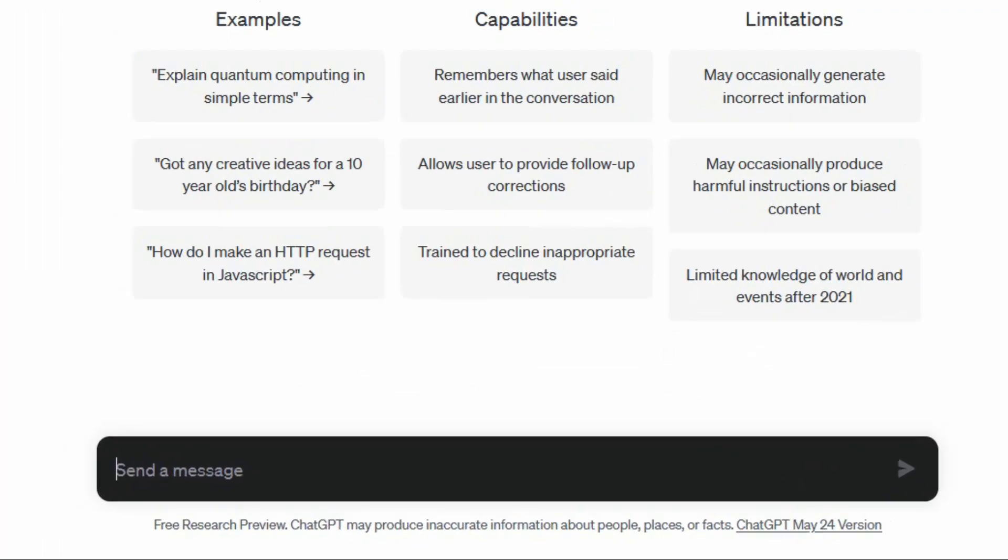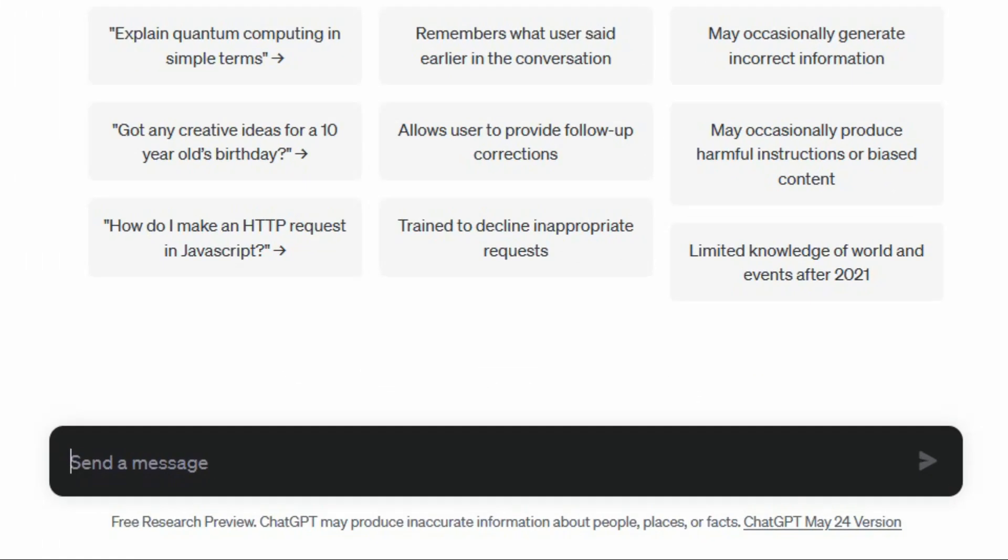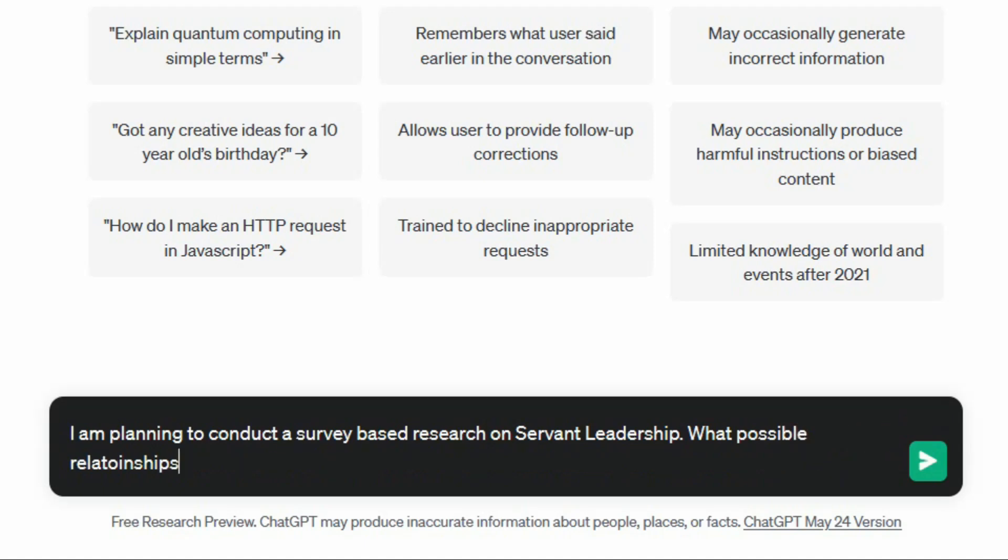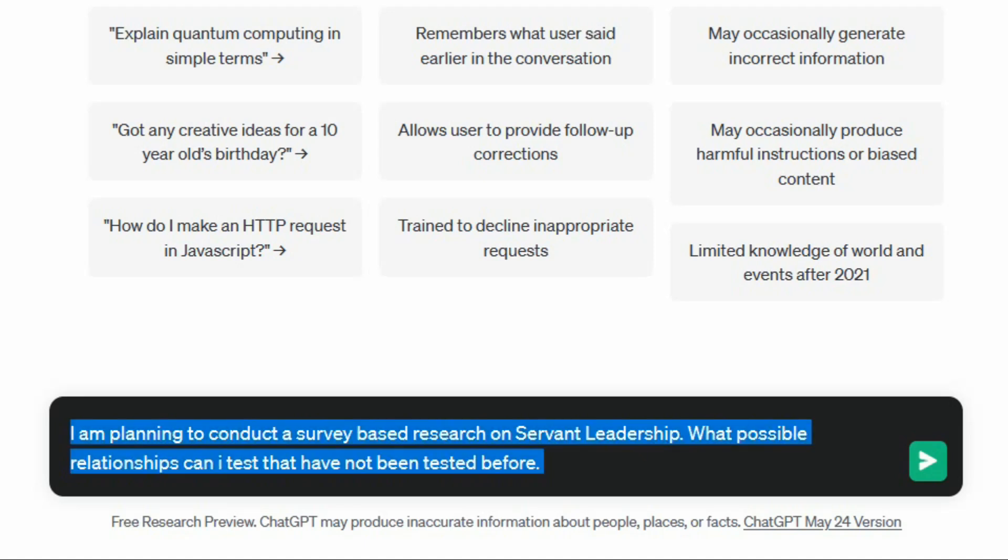Now what I am going to do is ask ChatGPT: I am planning to conduct a survey based research on Servant Leadership. What possible relationships can I test that have not been tested before? Now this is one thing that you can ask ChatGPT. Let's keep it simple for now for our first prompt.